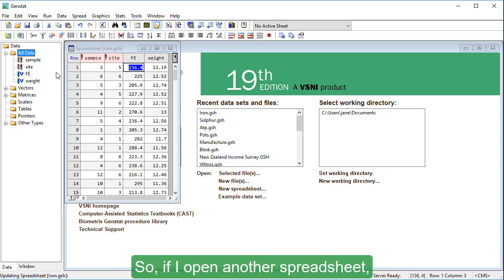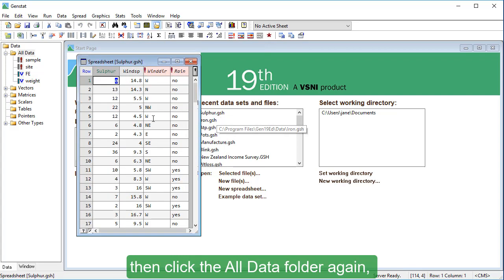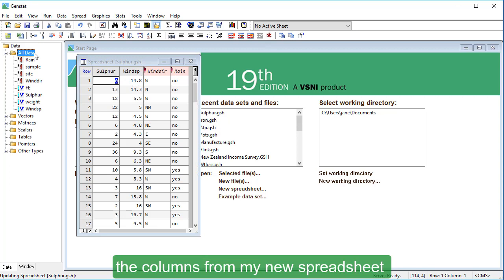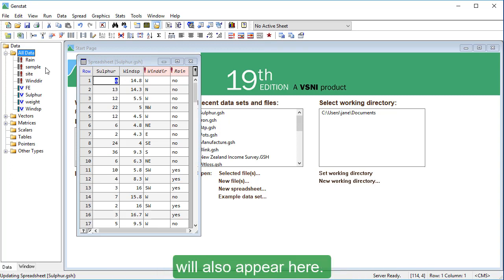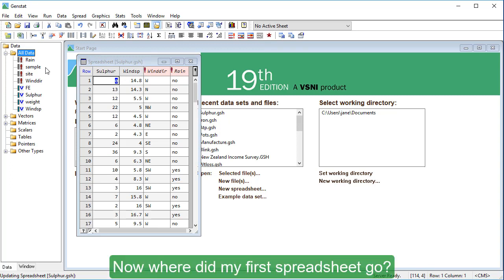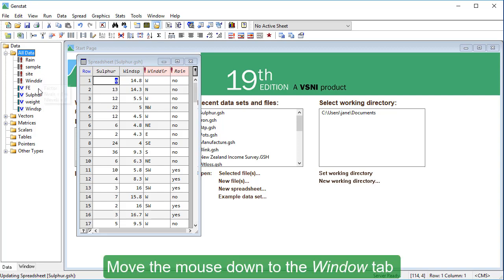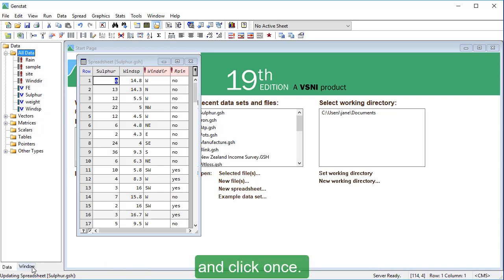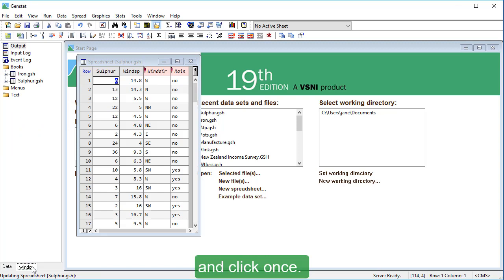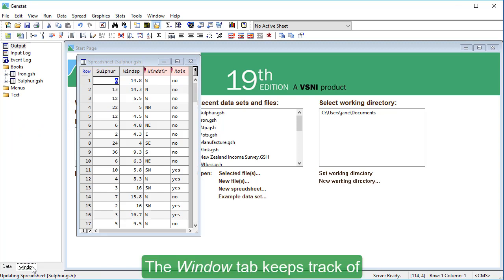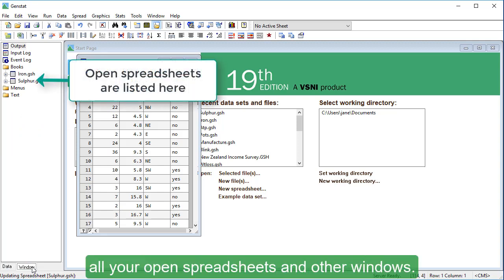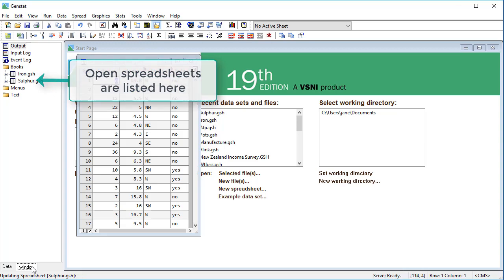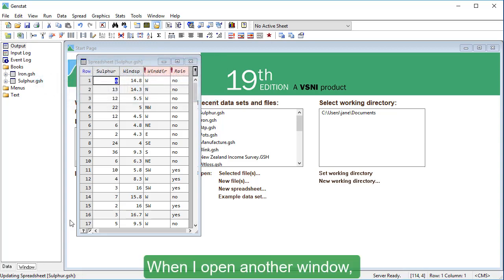The data tab shows you all the data you've loaded into GenStat. So, if I open another spreadsheet, then click the all data folder again, the columns from my new spreadsheet will also appear here. Now where did my first spreadsheet go? Move the mouse down to the window tab, and click once.